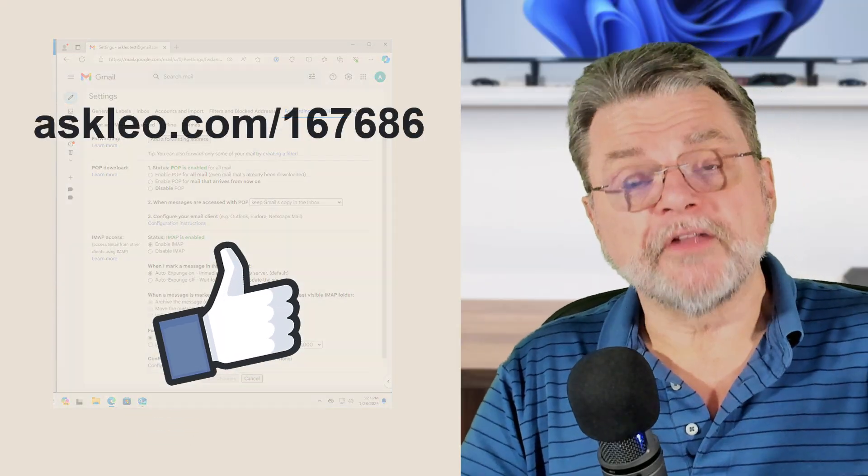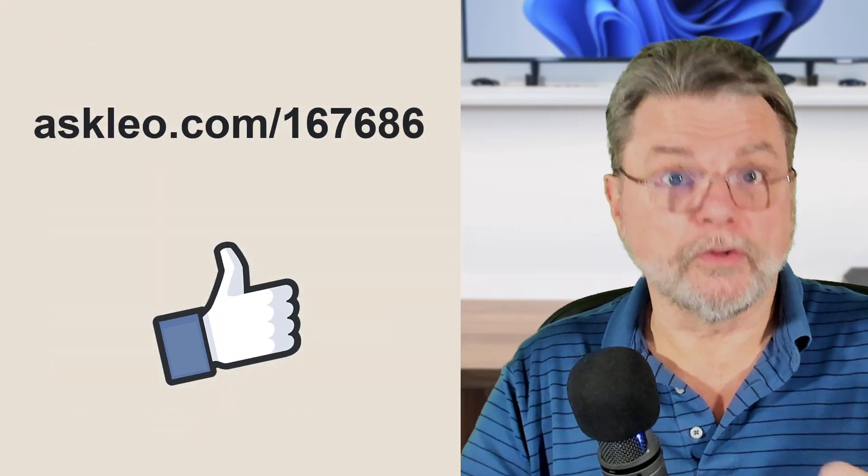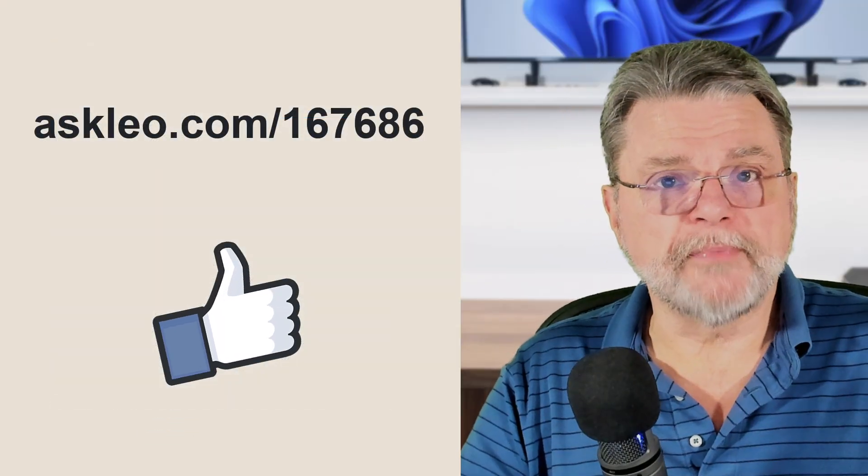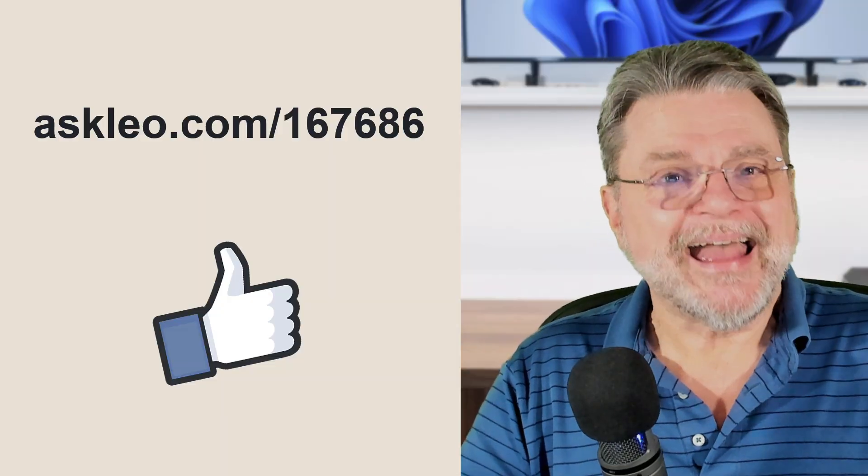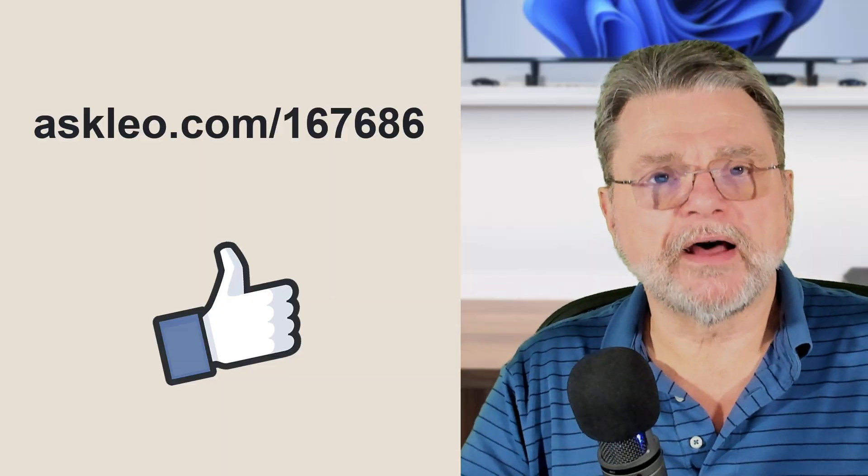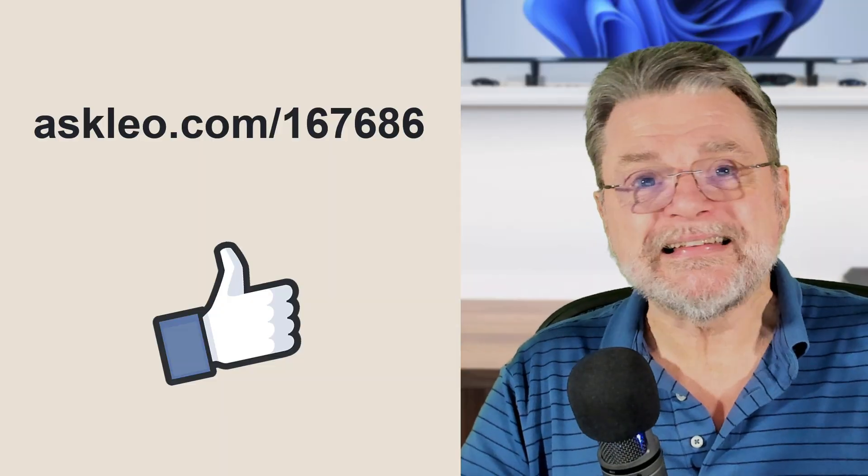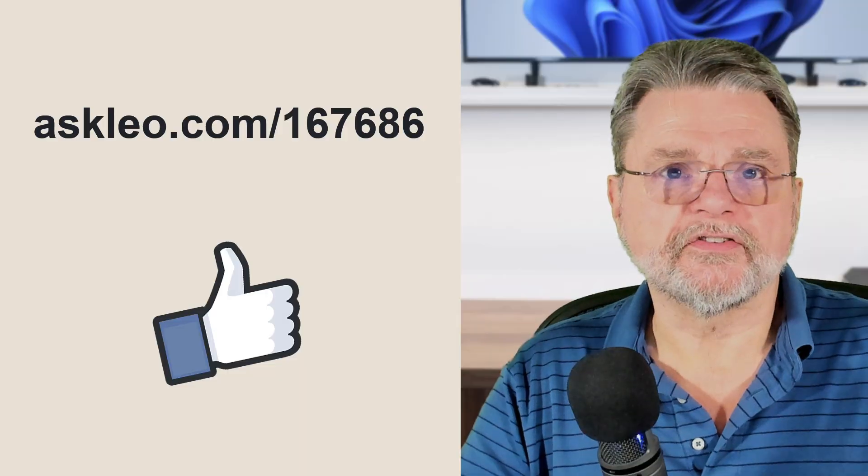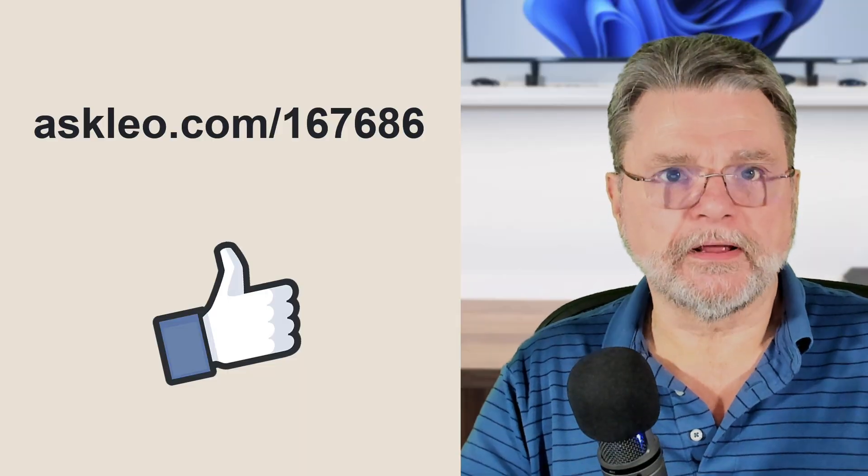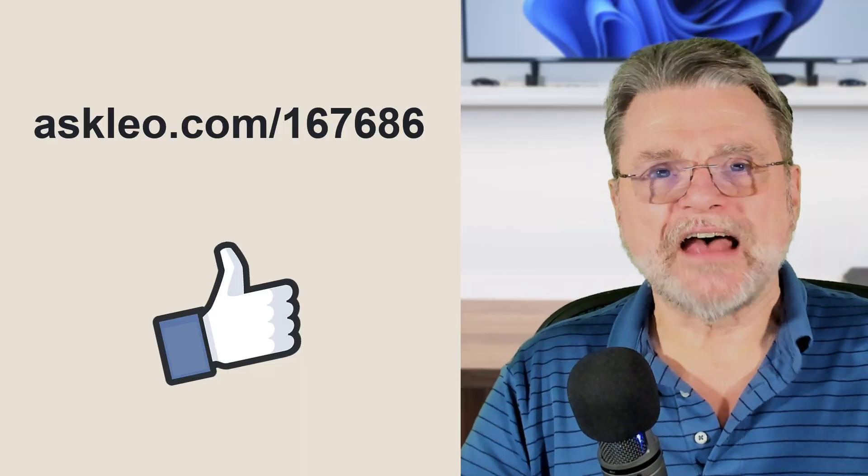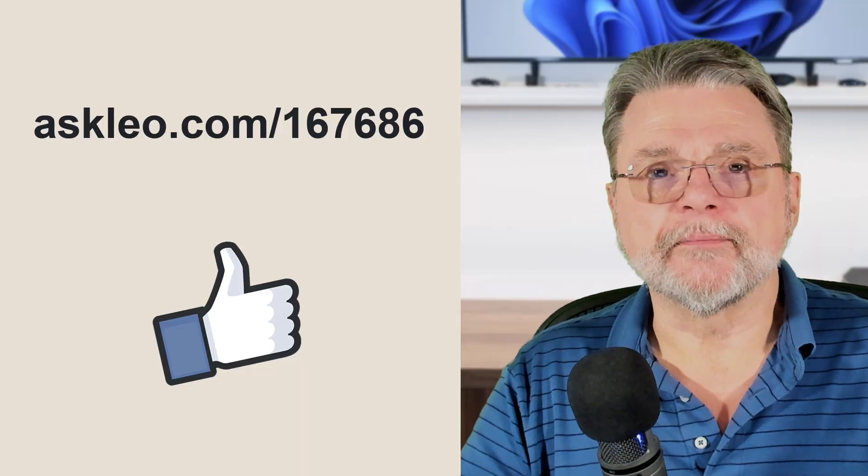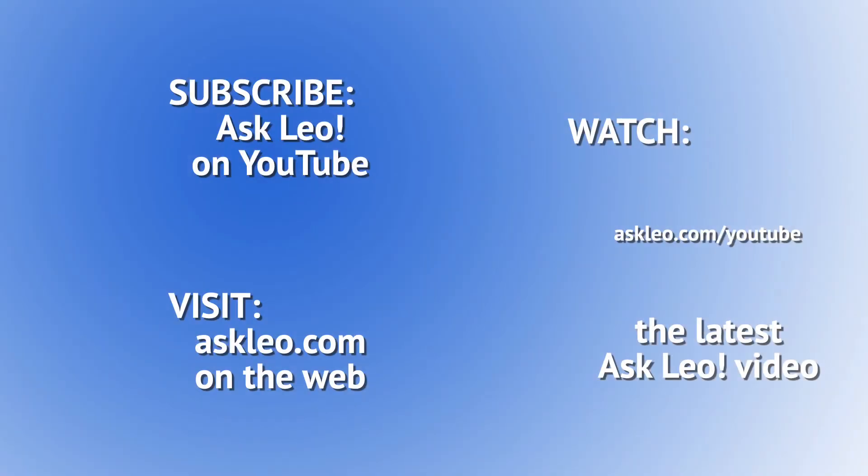For updates, for comments, for links, including the ones that I just mentioned and more, visit askleo.com/167686. I'm Leo Notenboom, and this is askleo.com. Thanks for watching. Bye.